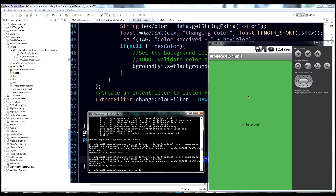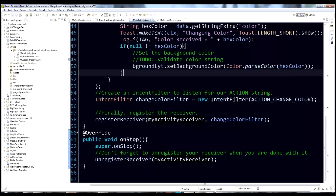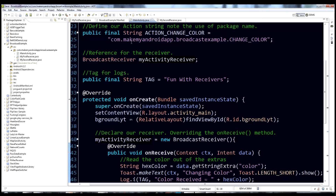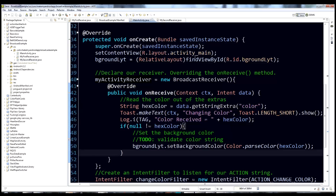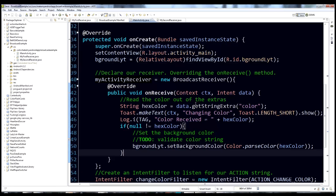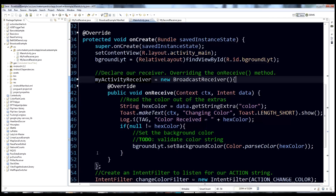This is a trivial example — we're just changing the background color of an activity. But with what you've learned about dynamically creating a BroadcastReceiver, you can do a lot of interesting things. Hopefully this gives you a good idea of what they are and how you can use them to execute your code whenever an intent is broadcast.